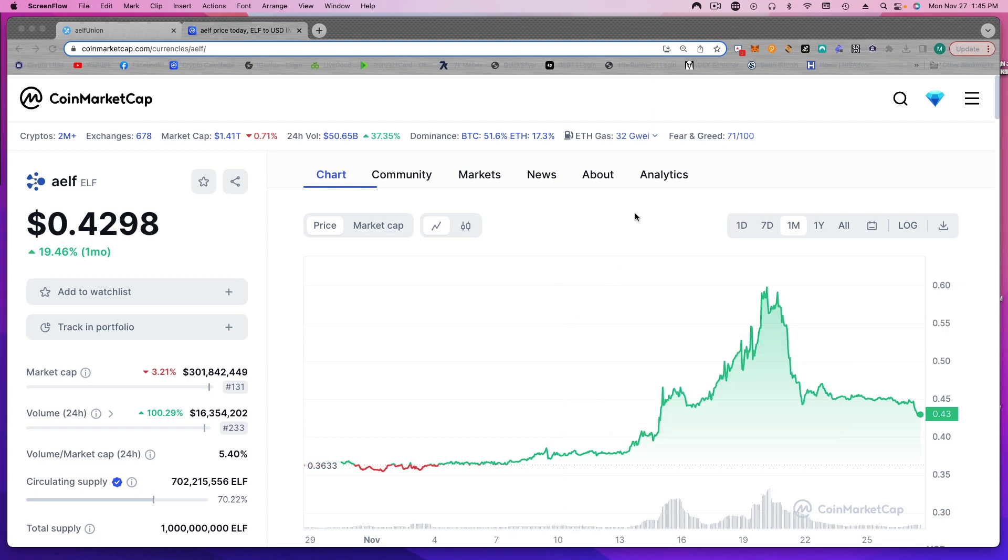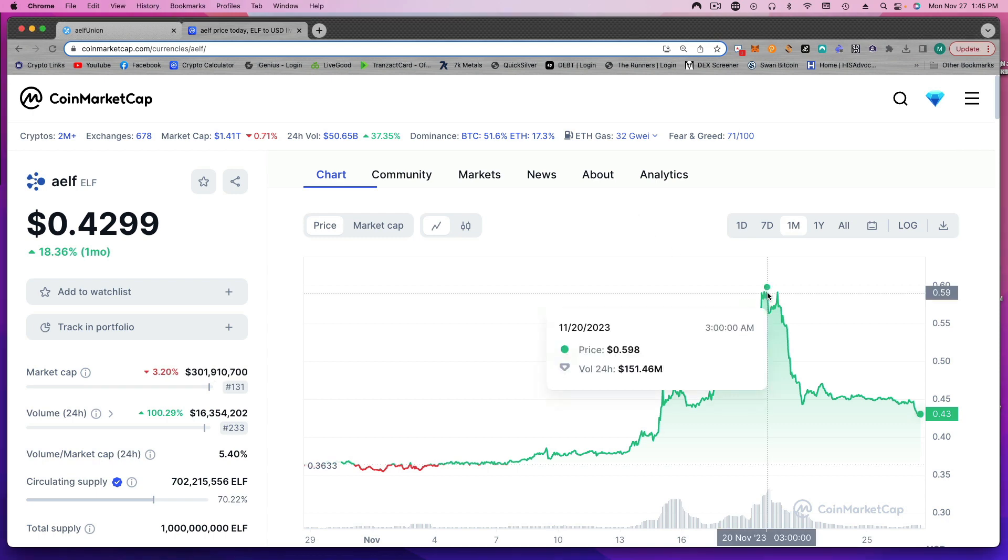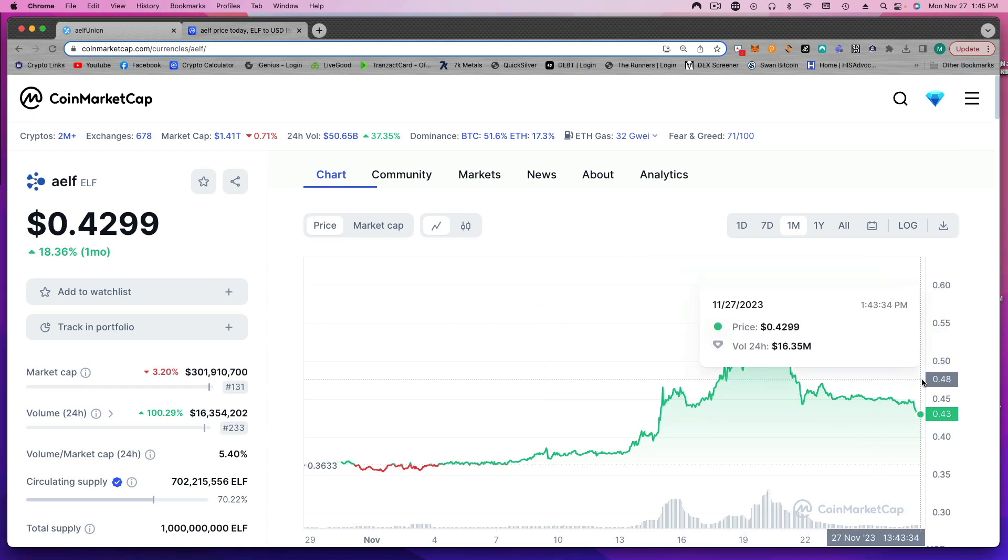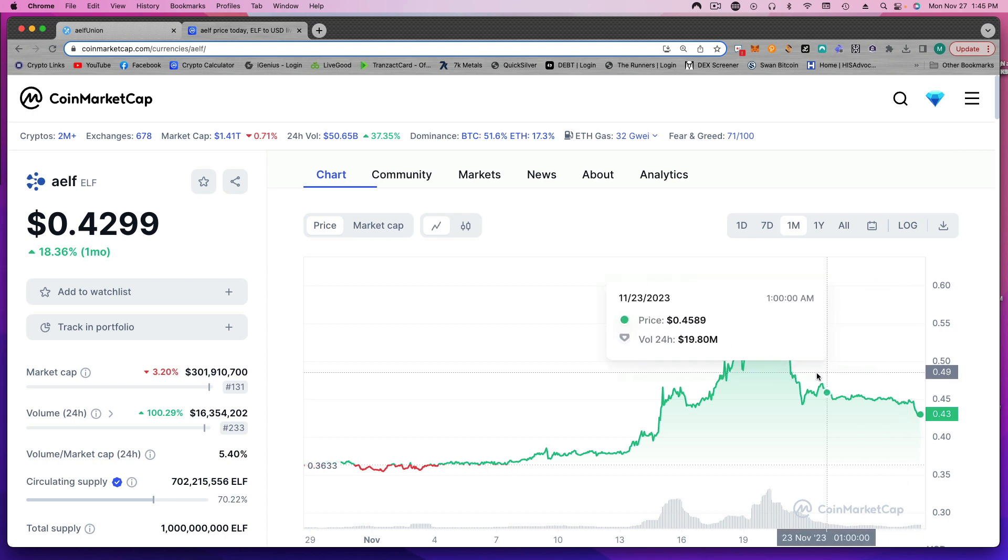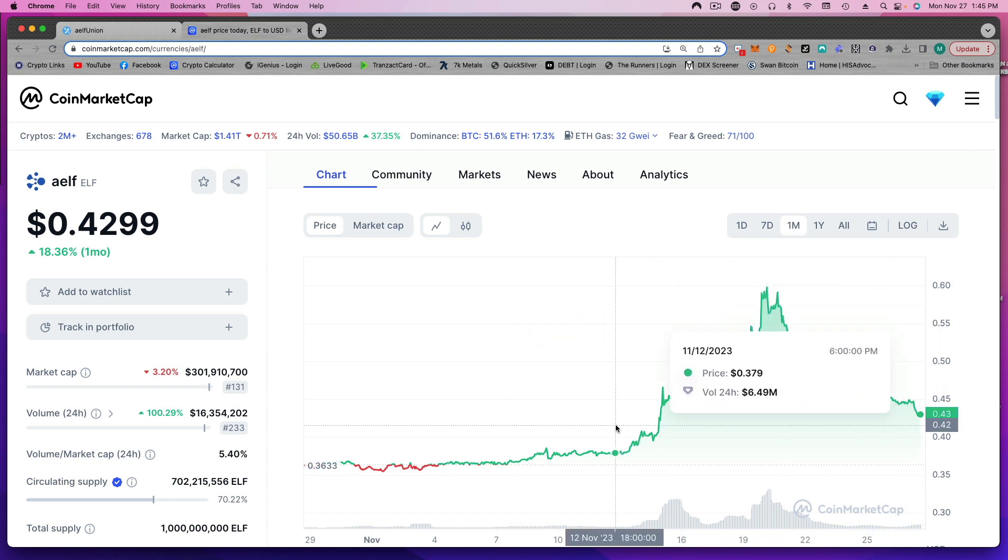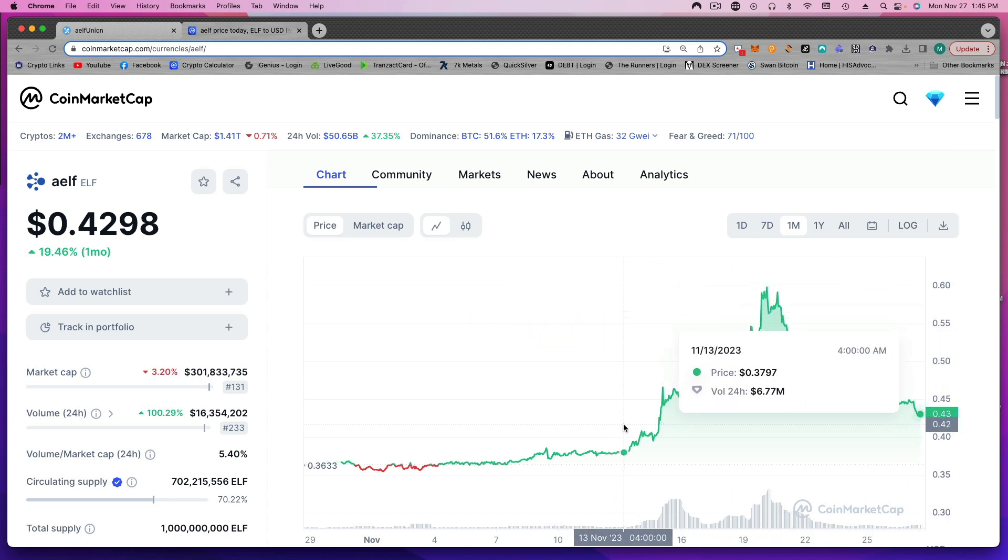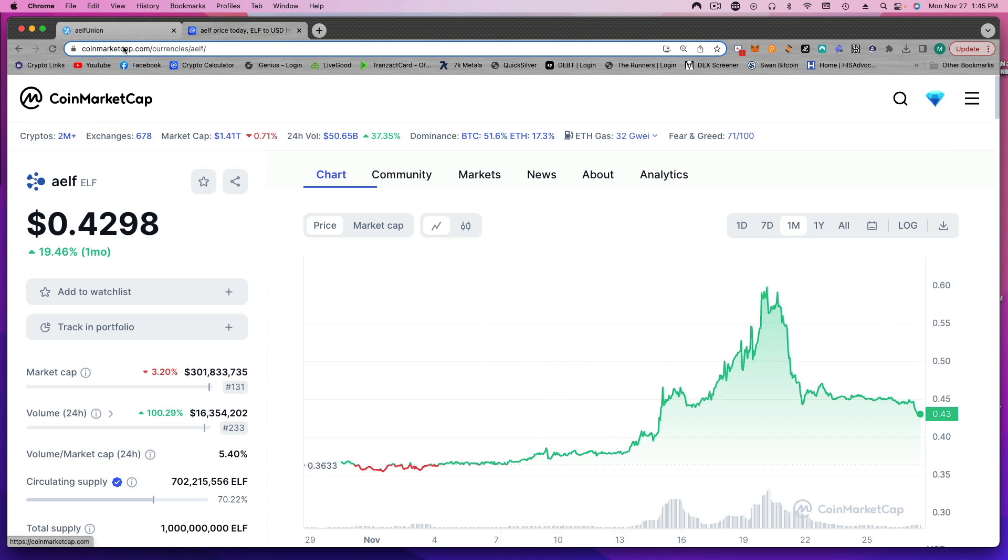All right, welcome to Michael Tharp EDU. It starts with you. I'm going to do a quick ELF update video. Last one I did, we were at $0.60. We've come down now to $0.43, still above where we started at around $0.37, $0.38.